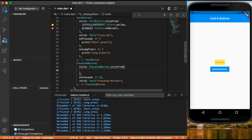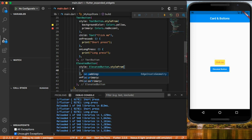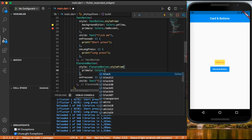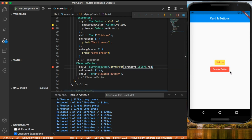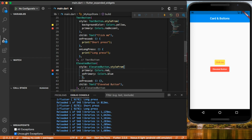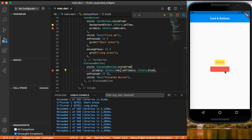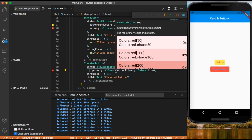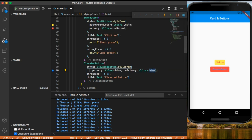To change the background color of an elevated button we use the primary property, setting it to colors dot red. We can also add a foreground color using on primary — for example colors dot blue. We can then change primary to blue and on primary to white, giving us a blue background with white text on our elevated button.